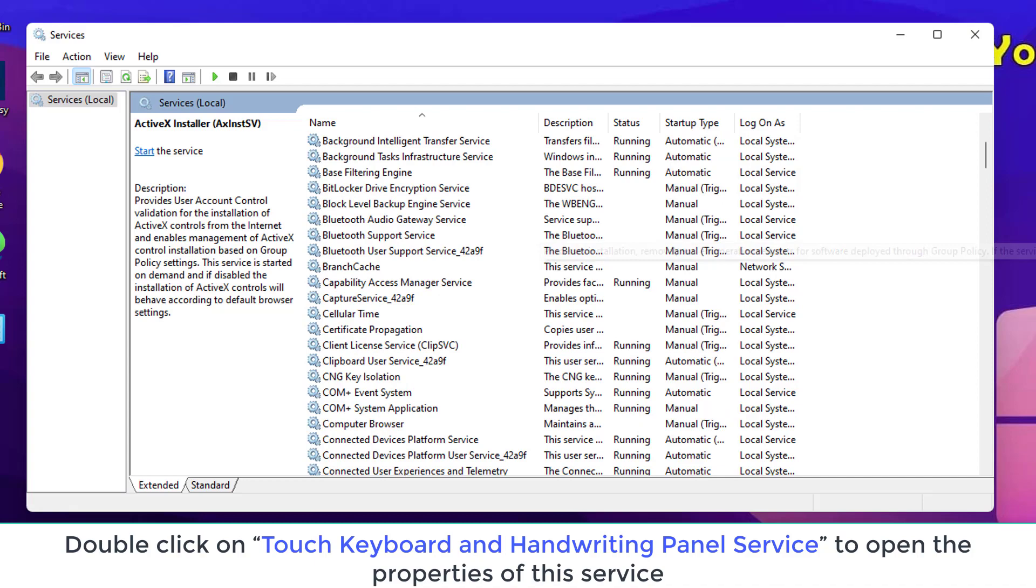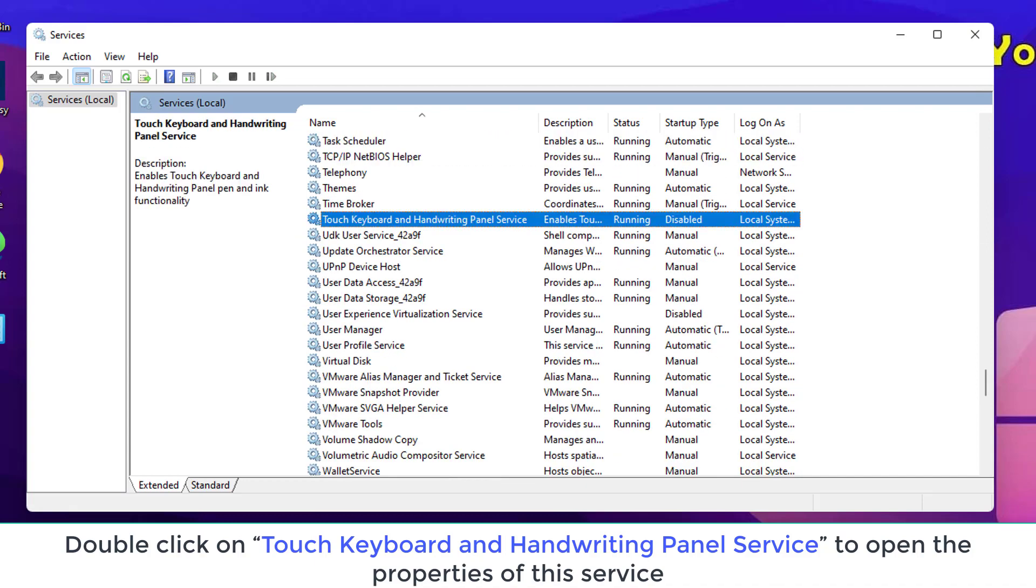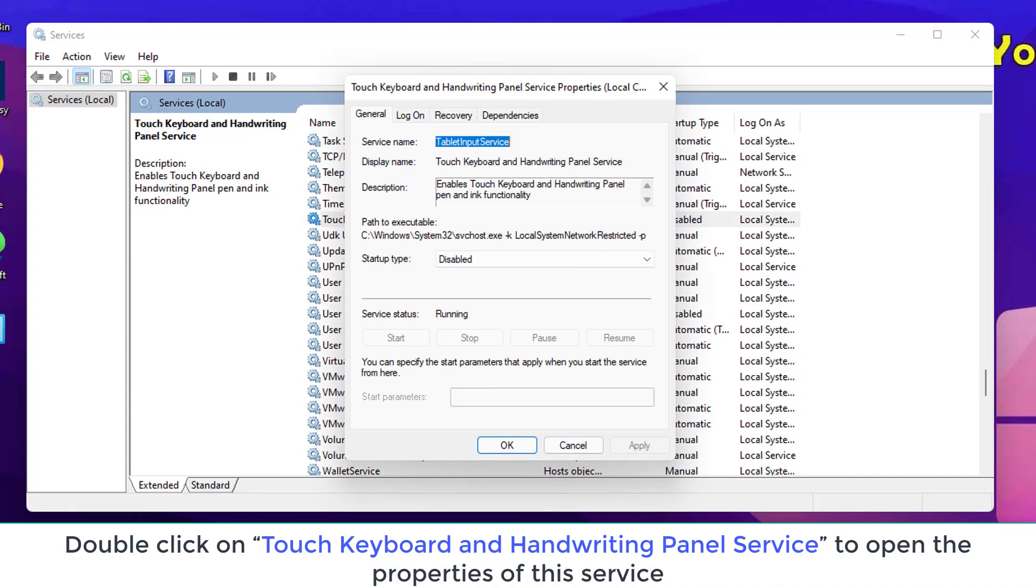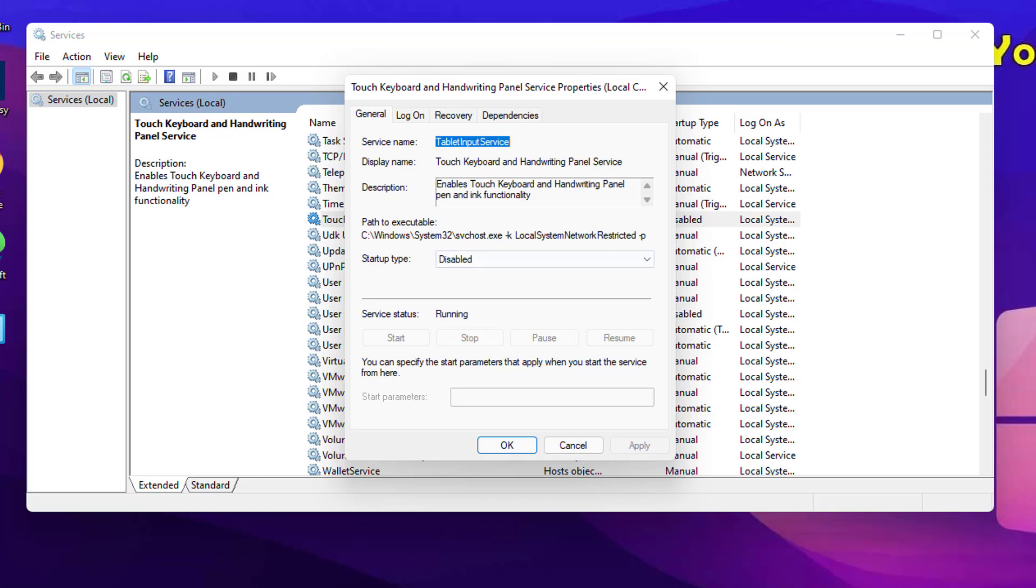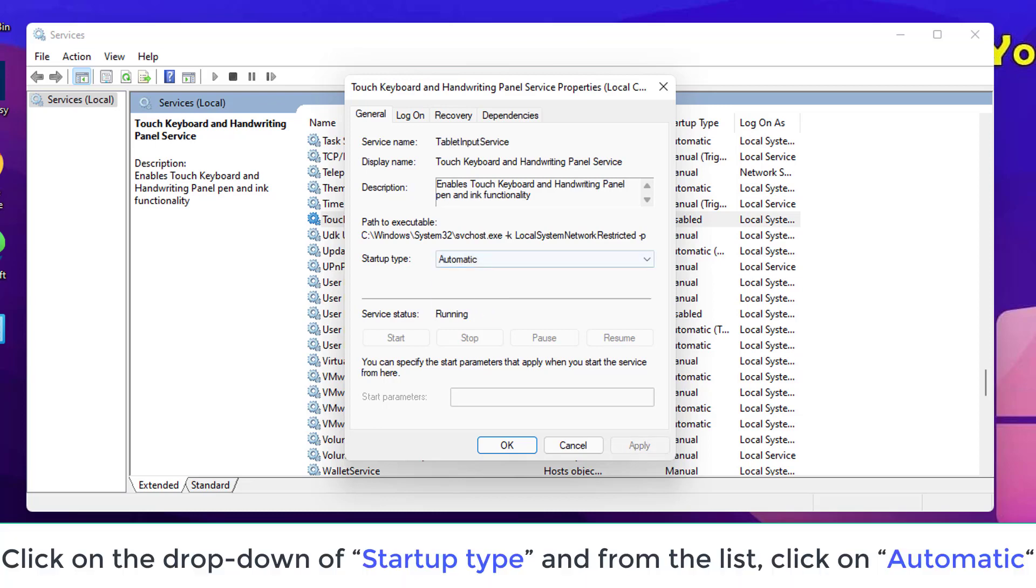In Services window, double-click on Touch Keyboard and Handwriting Panel Service to open the properties of this service. Now, click on the drop-down of Startup Type, and from the list, click on Automatic.